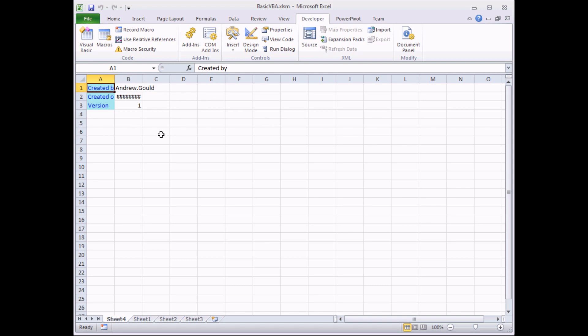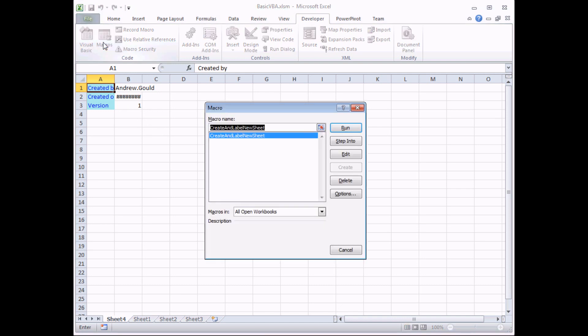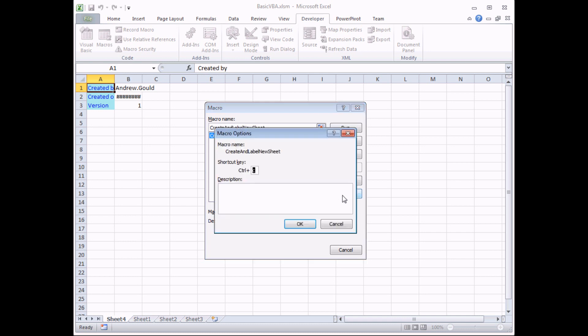So I'm going to change that. I'm going to go back to the Macros dialog box, select Create and Label New Sheet, and choose Options. One way you can avoid that or make it less likely you'll encounter an existing keyboard shortcut is to type in capital letters. If I type in a capital letter C, that means that to run my macro I need to use Control and Shift and C.